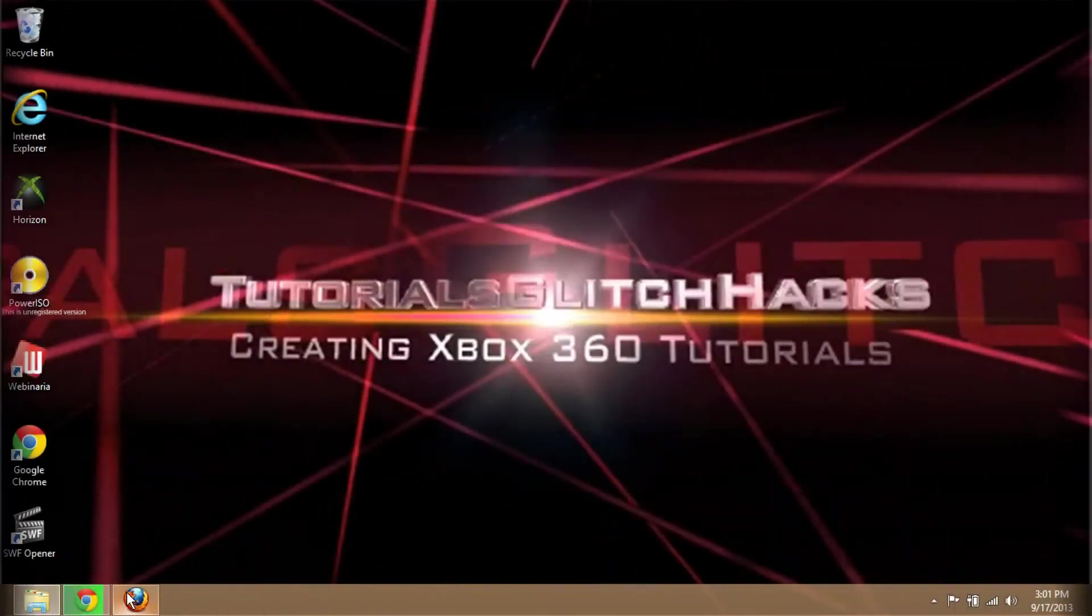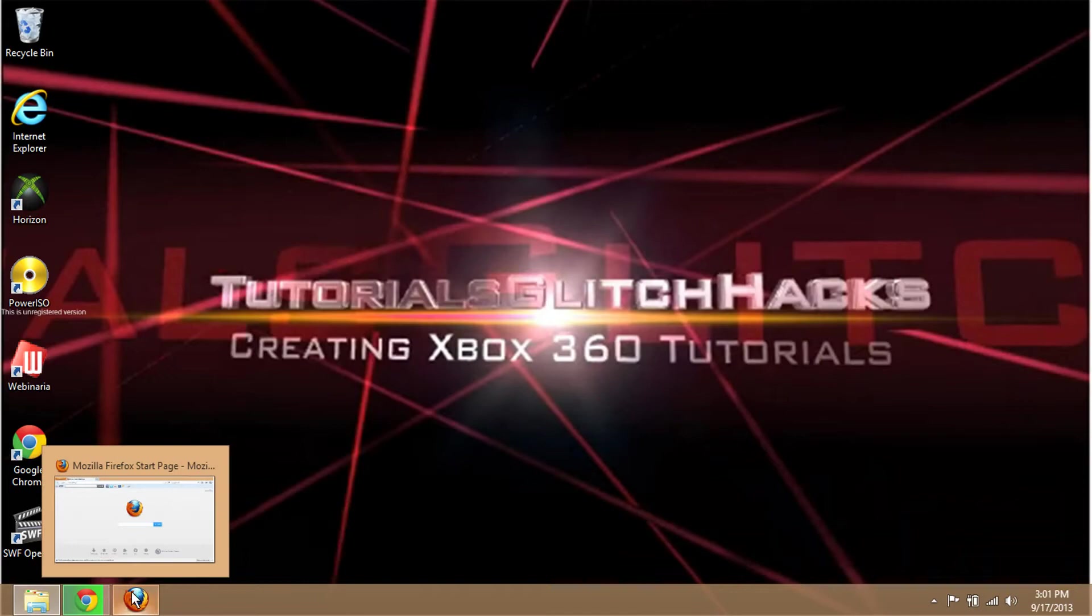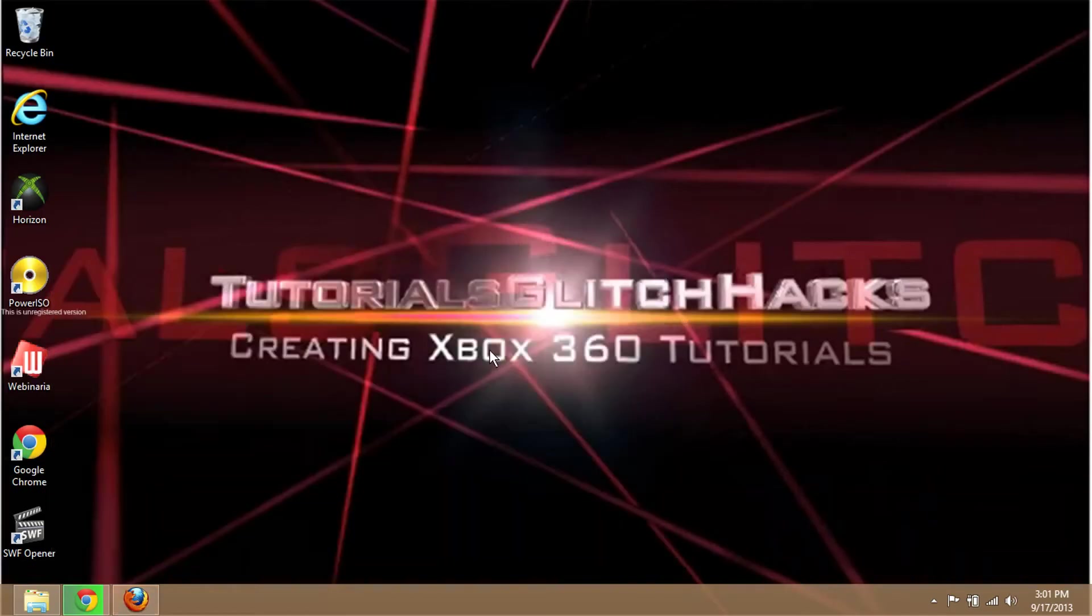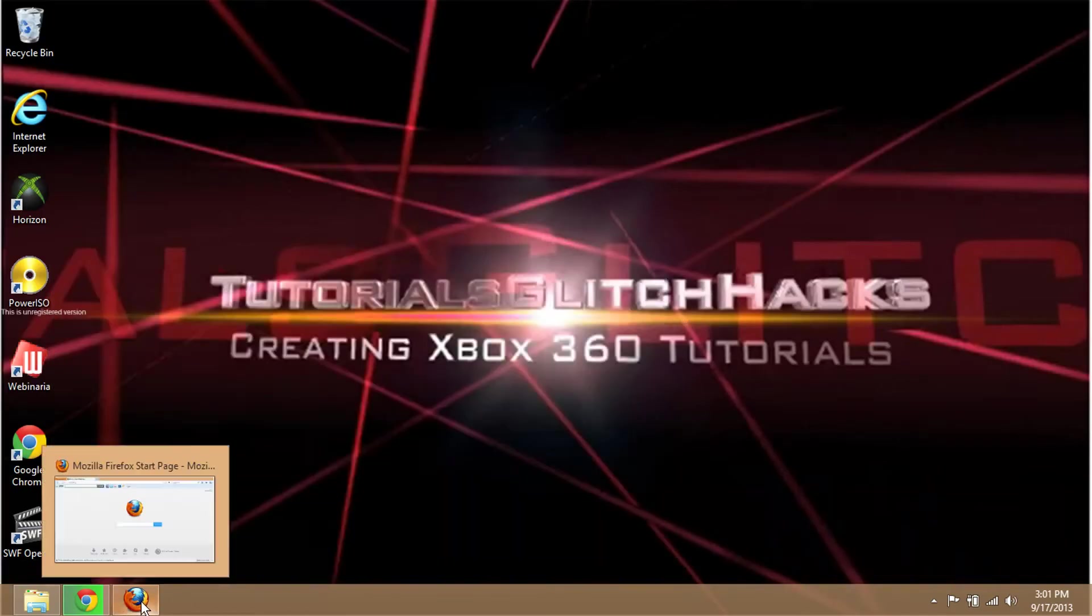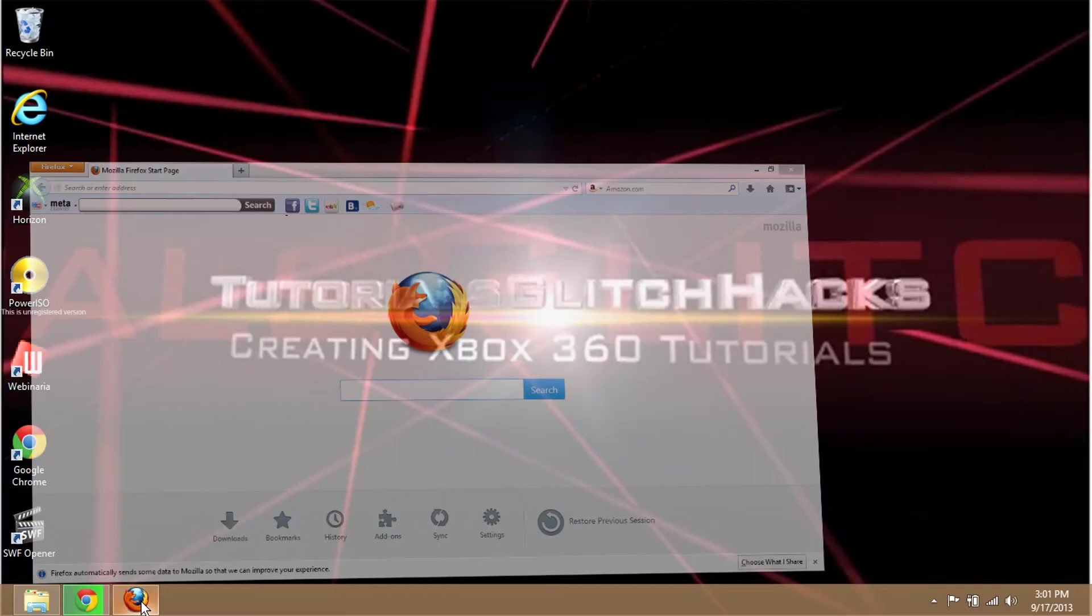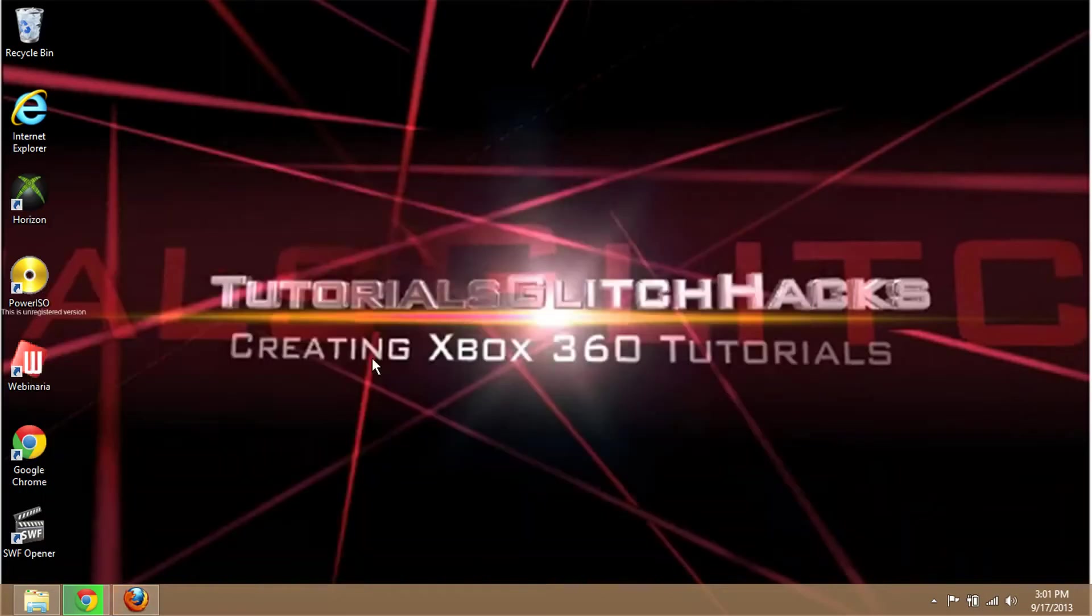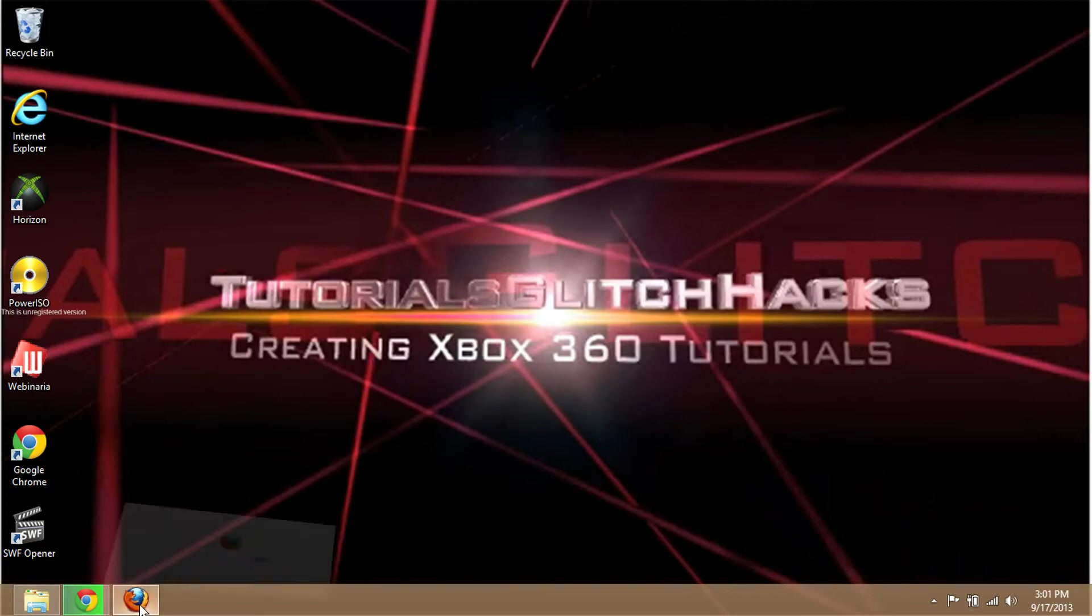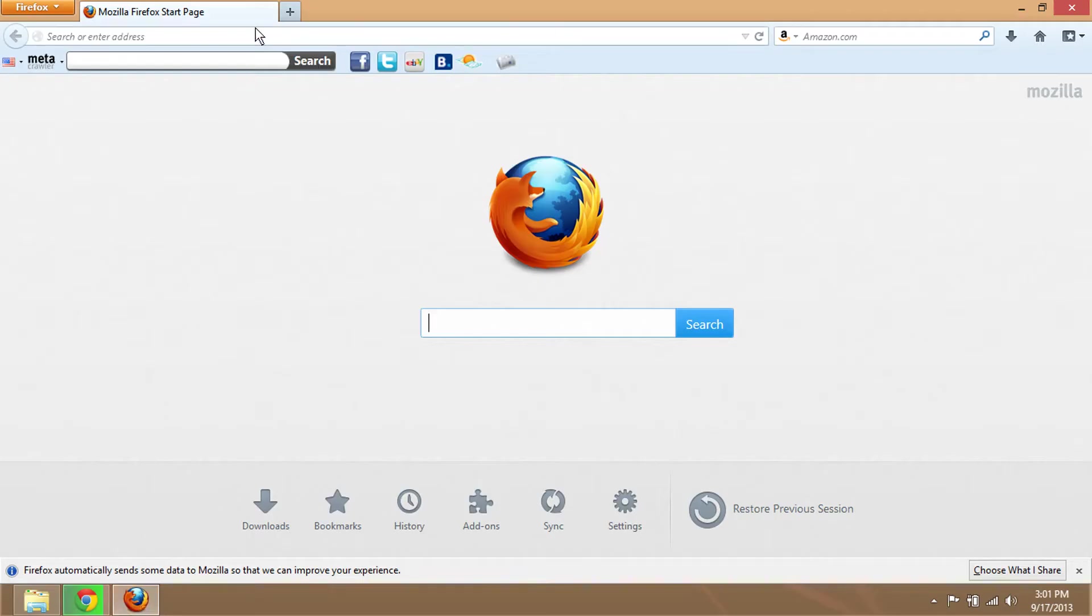Hello guys, this is Tutorial Glitch Hacks. I will be showing you how to port forward your Xbox 360 for Xbox Live using my D-Link 600L router. So first you need to go to your browser.